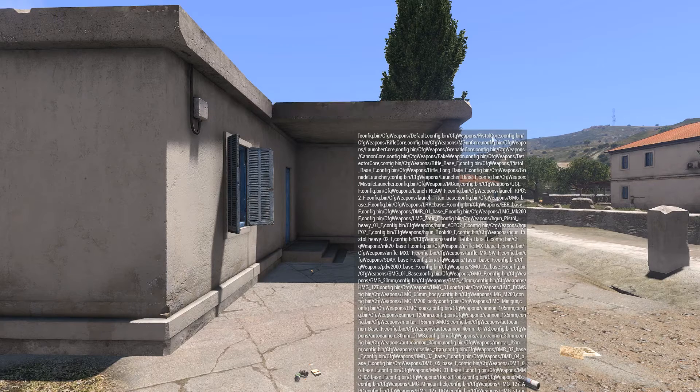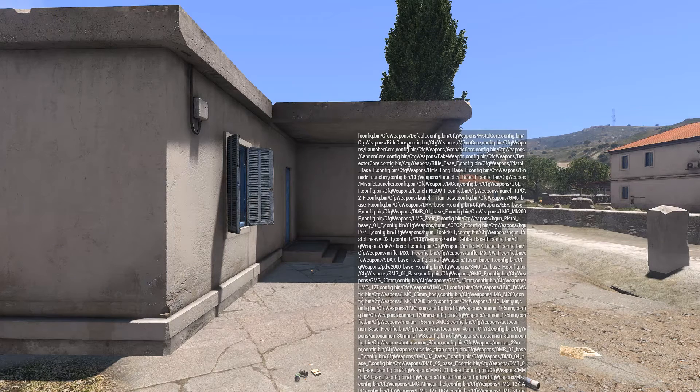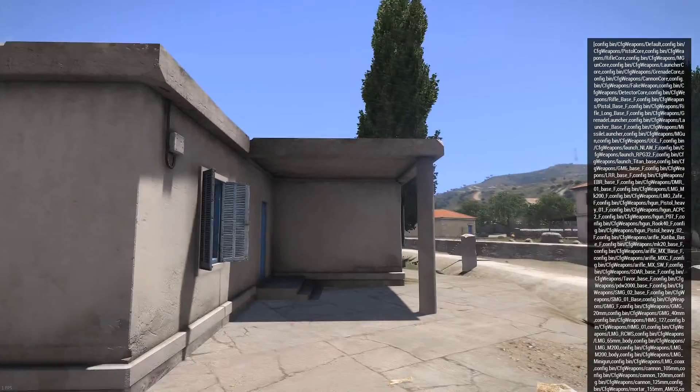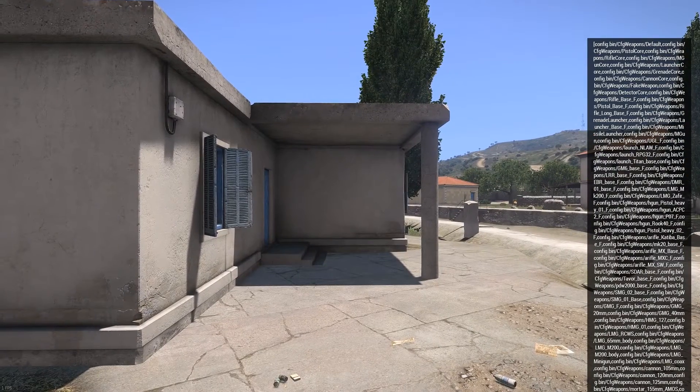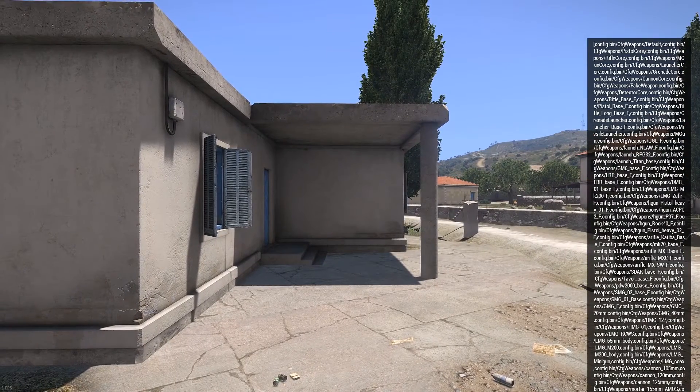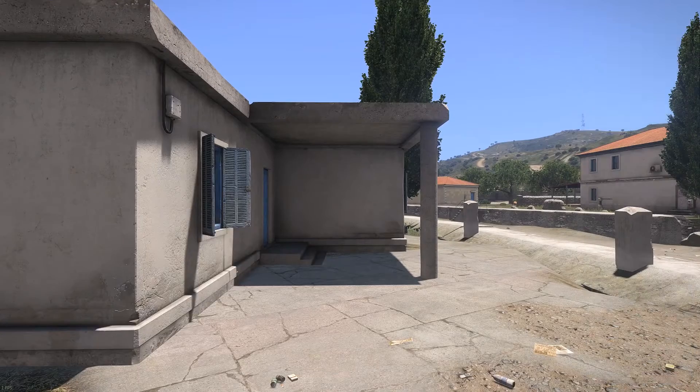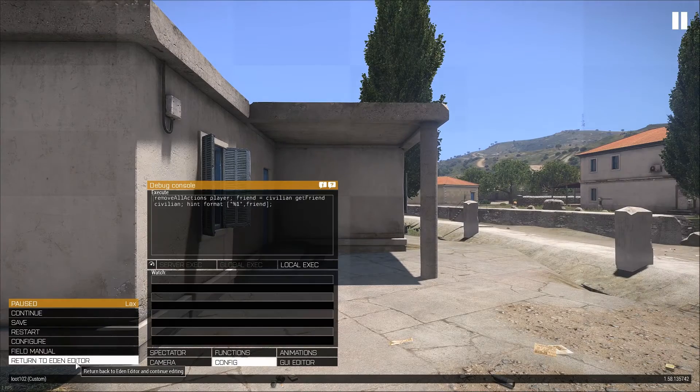So what it's returning here is a whole bunch of config entries from everything that's in cfgweapons. And that's not exactly what we're looking for. We're looking for the weapon string to try and get at the parent's array. So we're going to have to do a little bit more work.